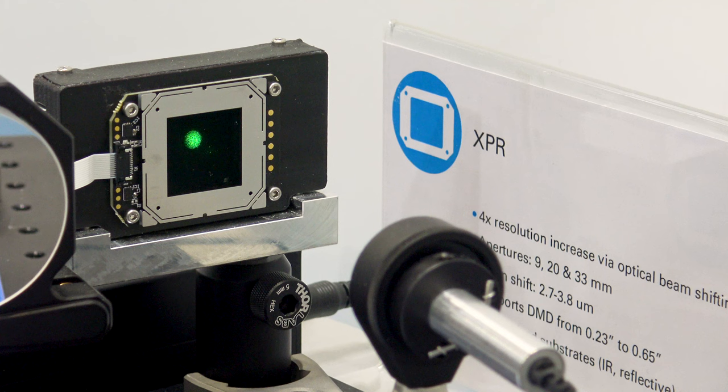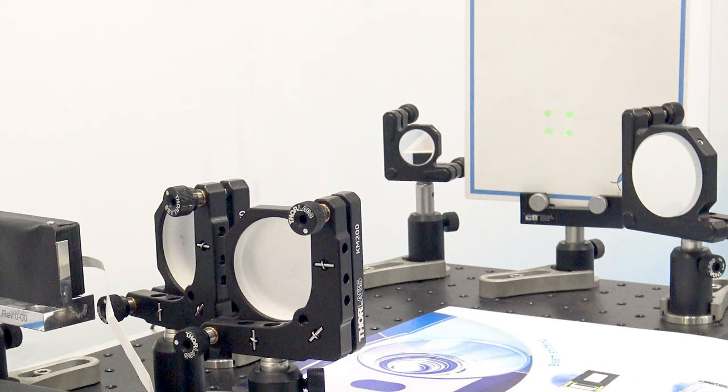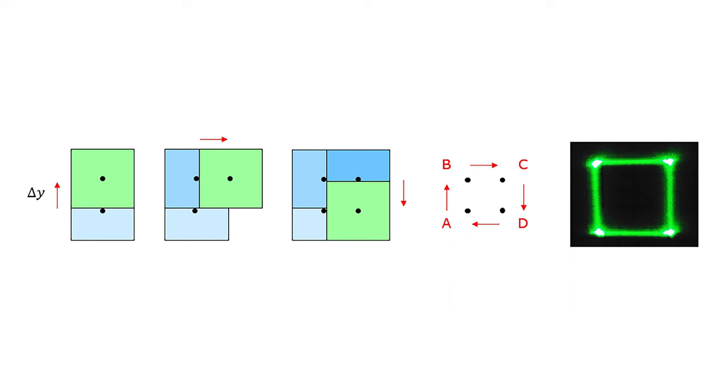What you see here is the reflection of a laser which shows nicely how the XPR quickly moves from one corner to the next at a rate of 240 hertz. So what you get in the end is a 4x increase in resolution.